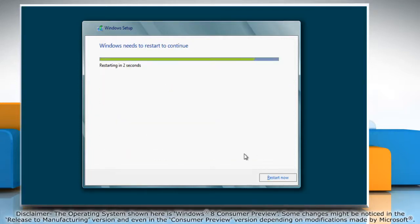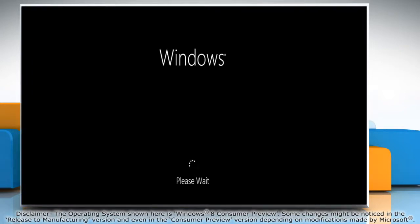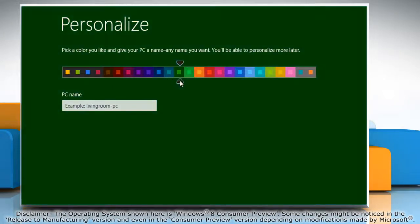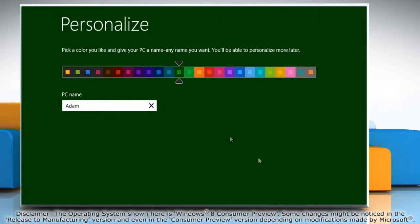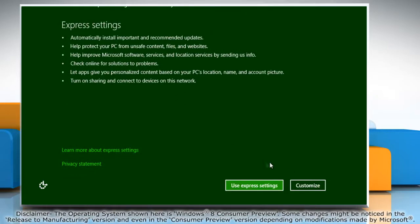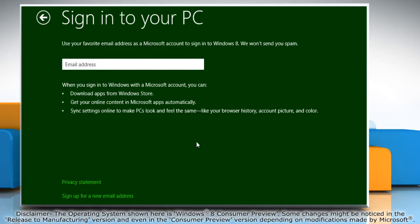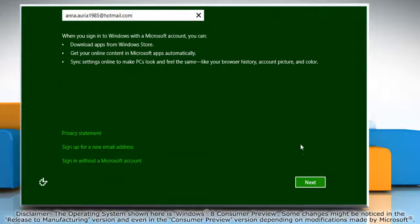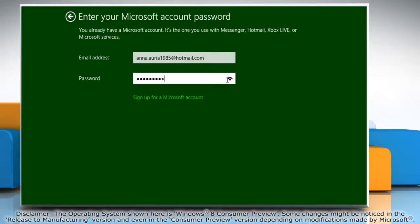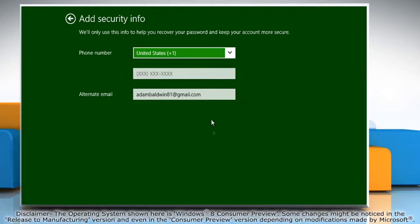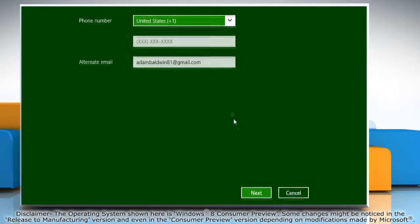Your computer will restart automatically during the installation process. Once it restarts, select a color for the PC and type a name. Click Next. Click Use Express Settings, and you can choose to create either a Microsoft user account or a local one. Microsoft accounts require either a Live or Hotmail email ID. If you want to create a local account, click on the Sign In without a Microsoft Accounts link at the bottom. Click Next, type the password, and then click Next again. Add the security info if required and click Next.